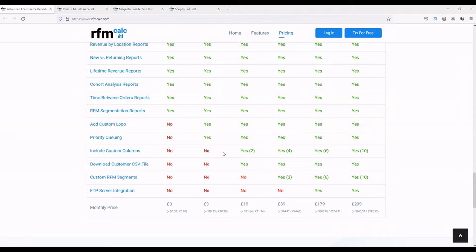We'll show you monthly revenue, average time between orders, lifetime value, and the overall revenue breakdown as well. It basically gives you a lot of powerful insights based on the data in that particular column.